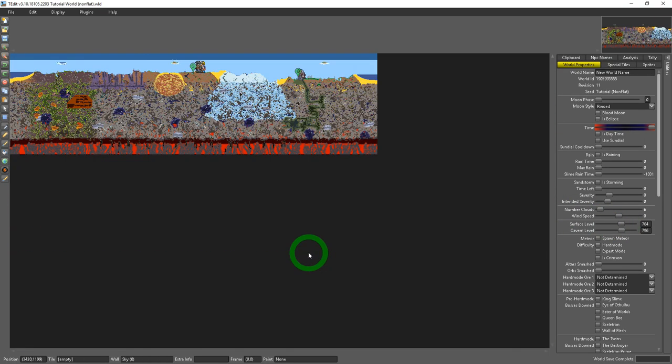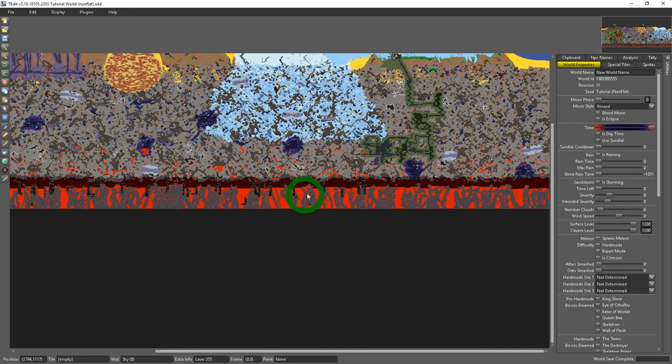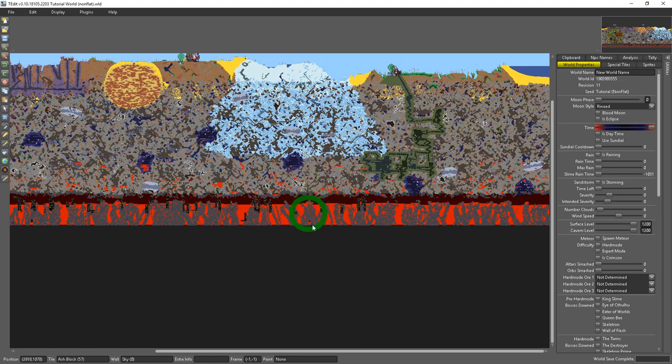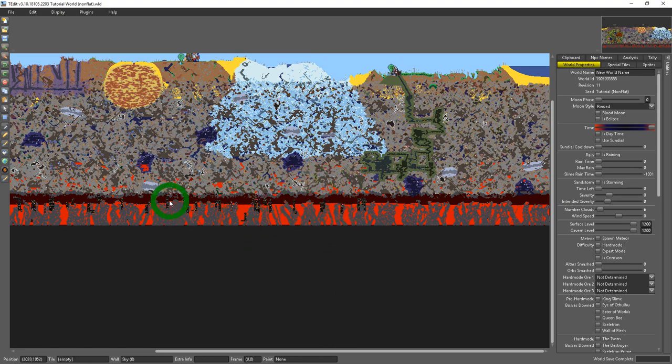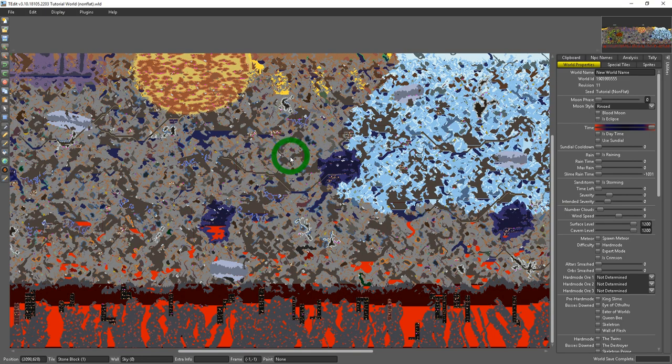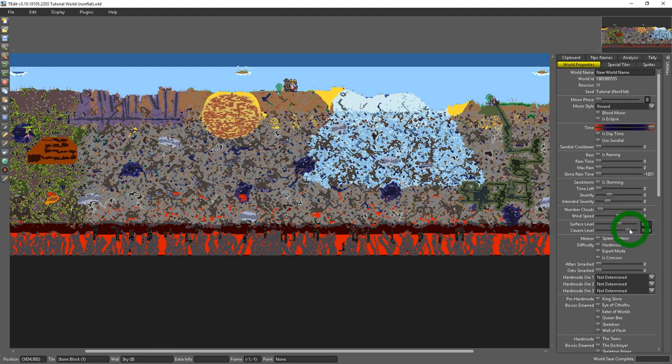You can go all the way down until there's no surface or cavern layer in the world all the way below hell. Just note that you can't have a cavern layer lower than surface and surface always has to be above cavern.